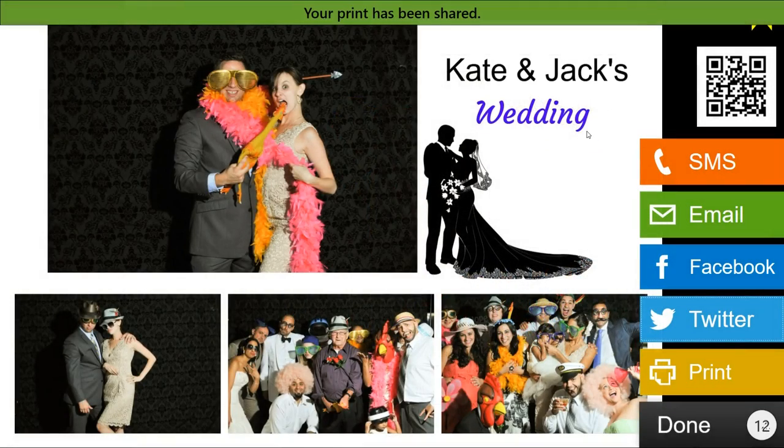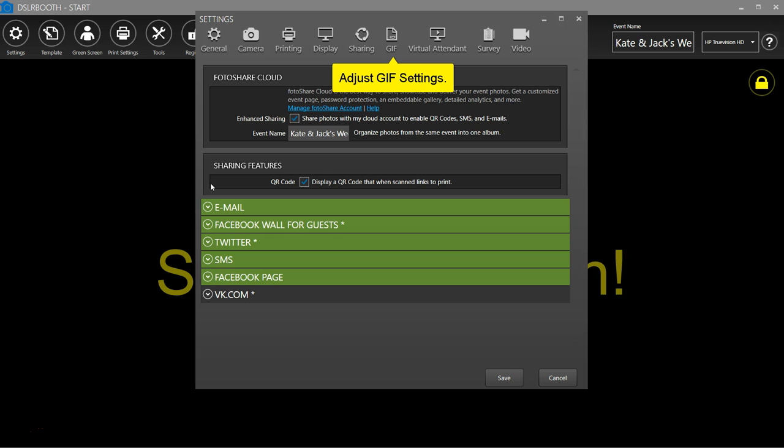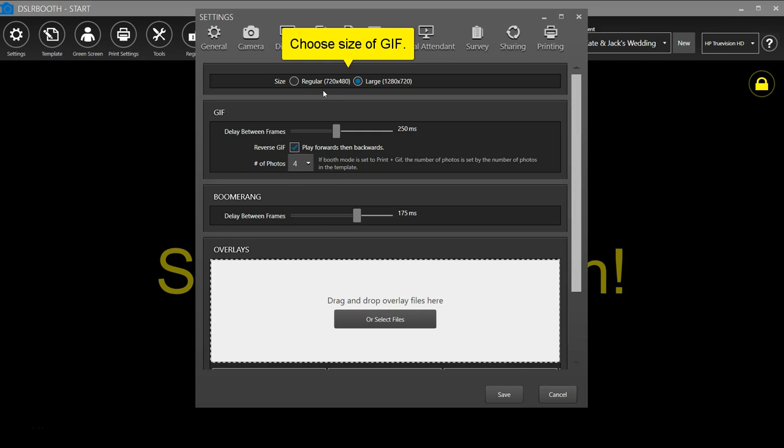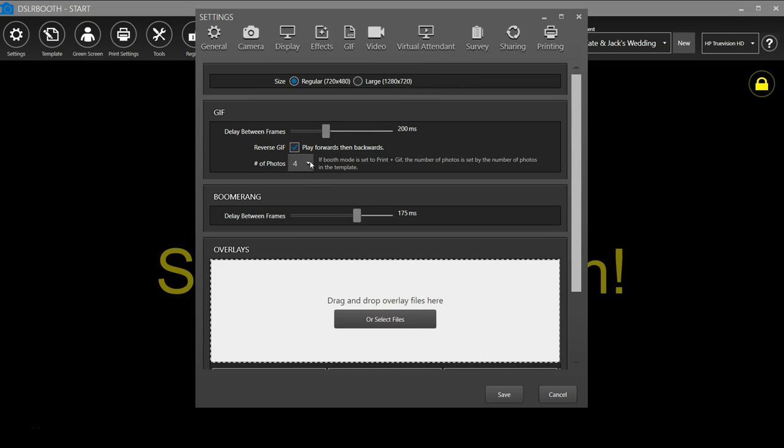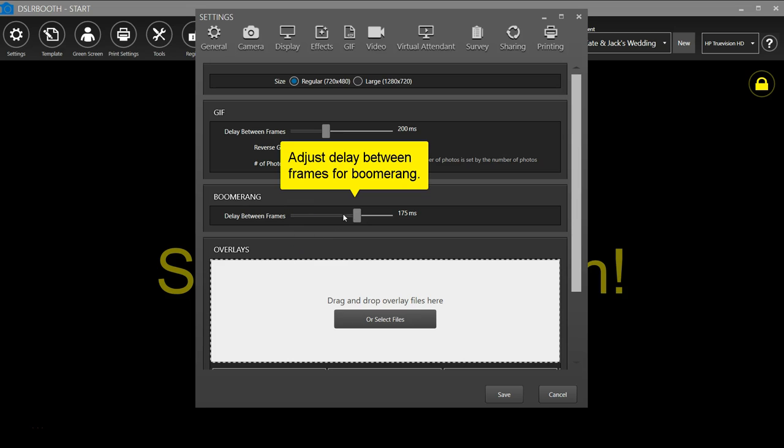Adjust GIF settings. Choose the size of your GIF. Adjust the delay between frames and choose the number of photos for the GIF. Adjust the boomerang delay between frames.